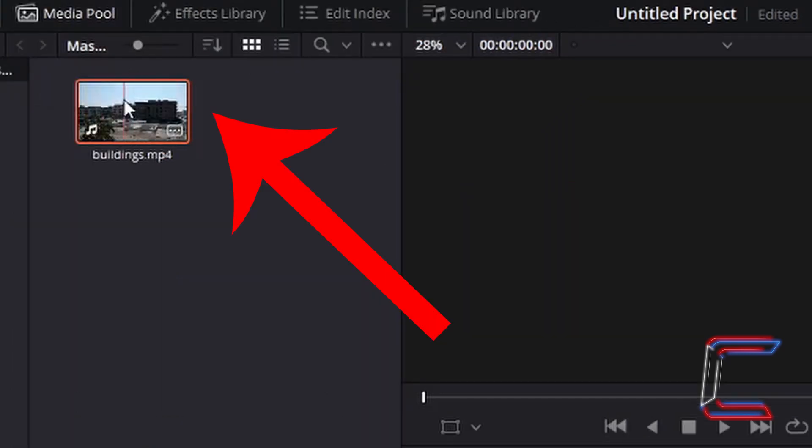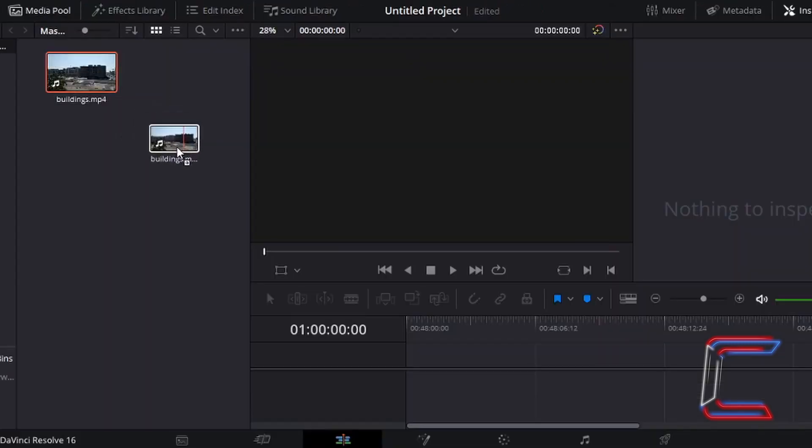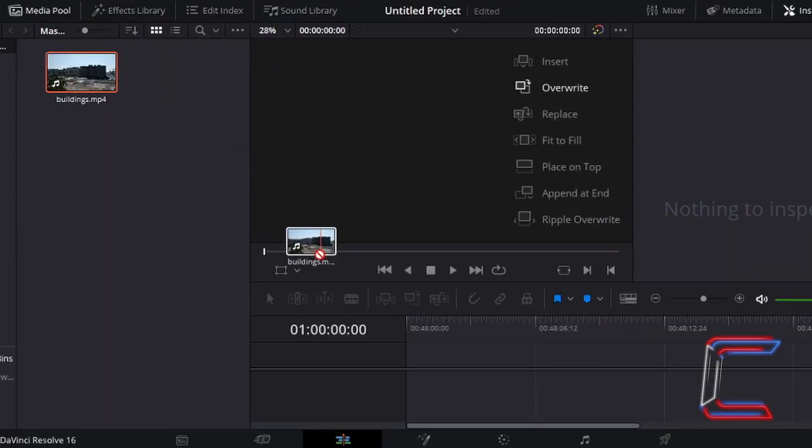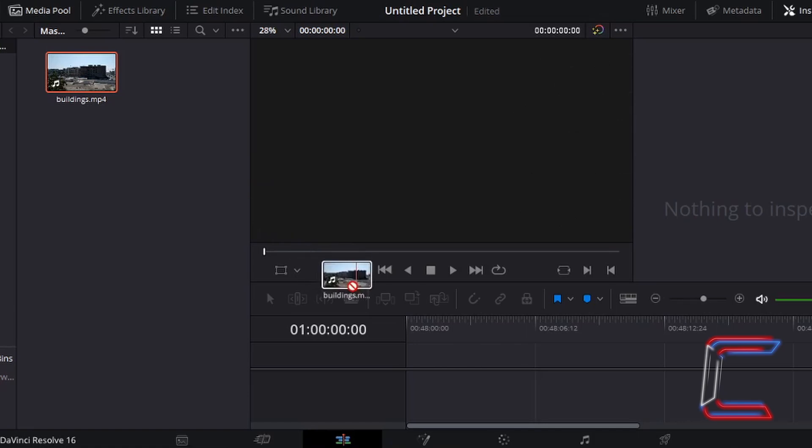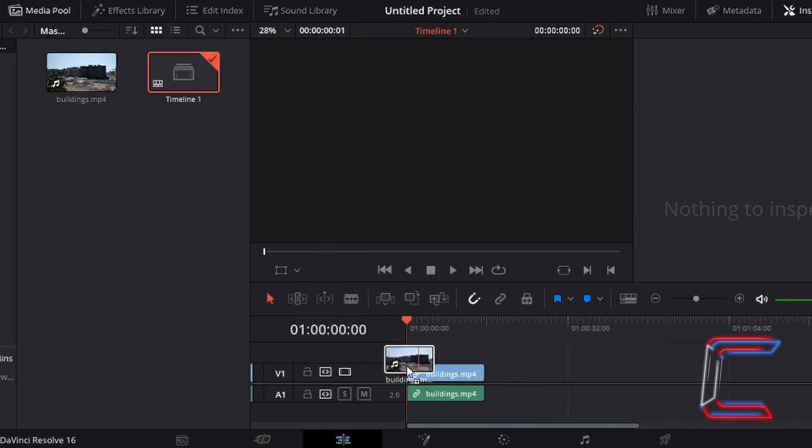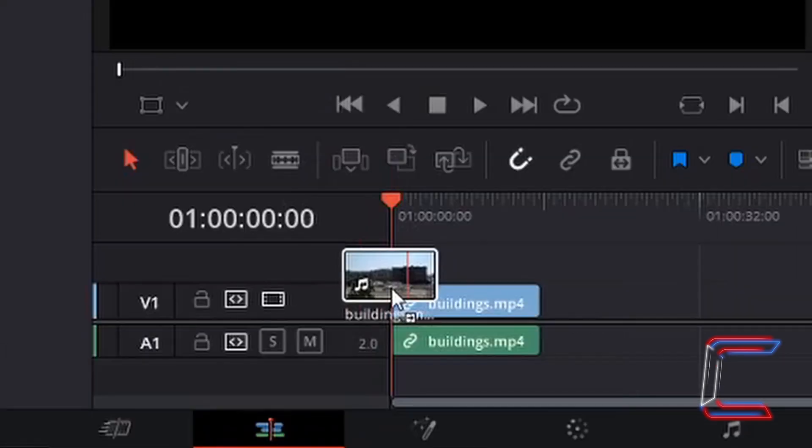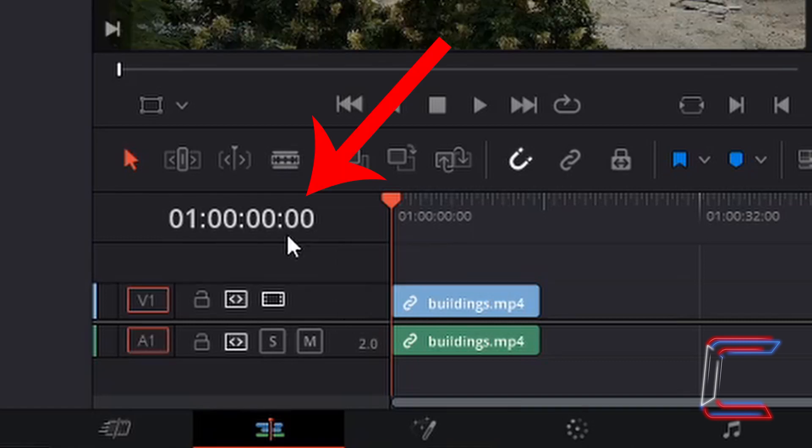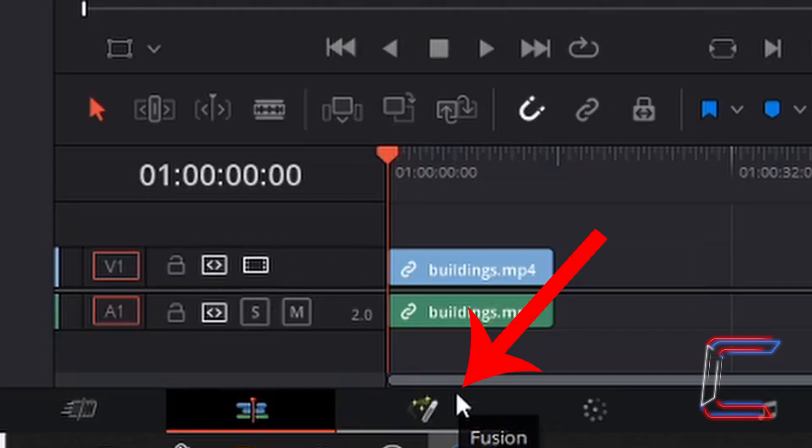Inside your media pool, left-click and hold your mouse button down on the video file you've inserted and drag this down to the timeline in your edit window. Let go of the video once your file is in place on the timeline at the zero second start mark. Left-click once on the Fusion icon at the bottom of your DaVinci Resolve interface.